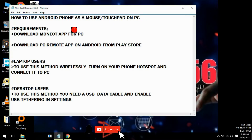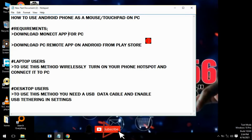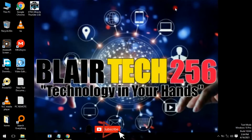These are the simple requirements needed: you need to download the Monet app for PC, and then you download the PC Remote app on Android from the Play Store.